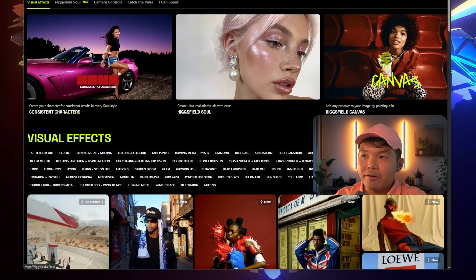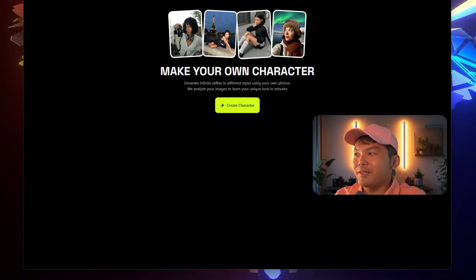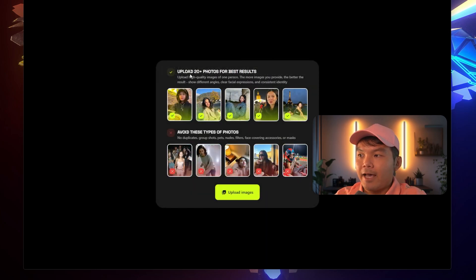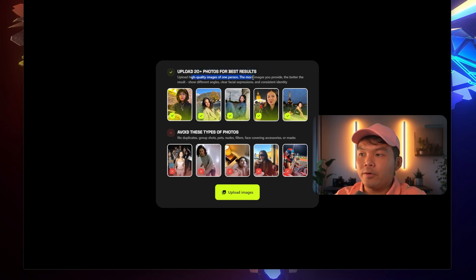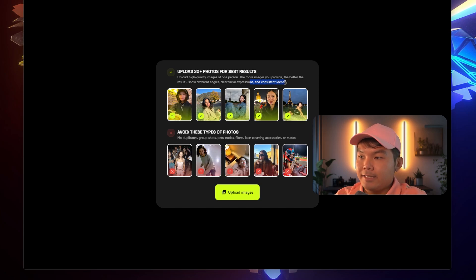Create consistent characters. The first thing you need to do is go to Character. All you have to do is create a character. Upload at least 20 photos for the best results — upload high quality images of one person. The more images you provide, the better the results. Show different angles, clear facial expressions, and consistent identity.